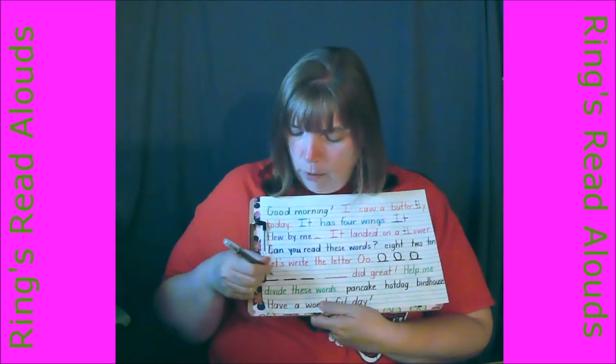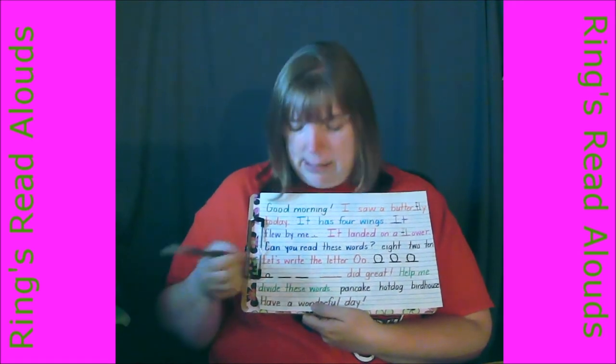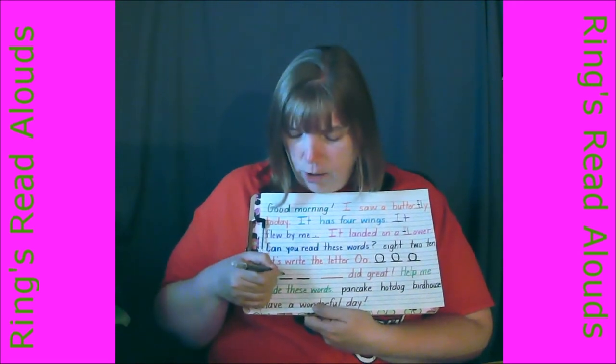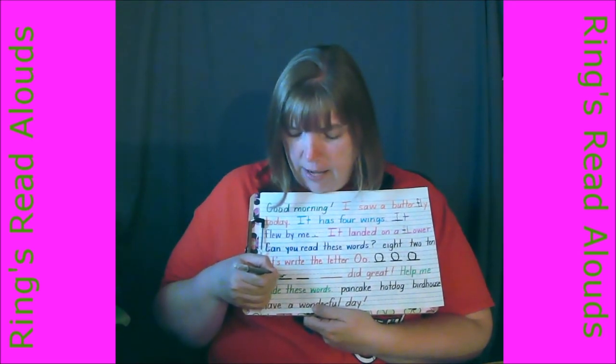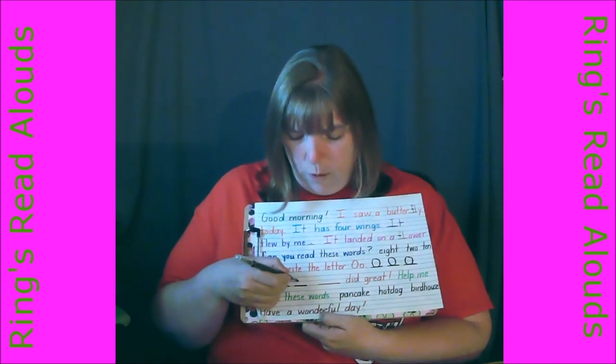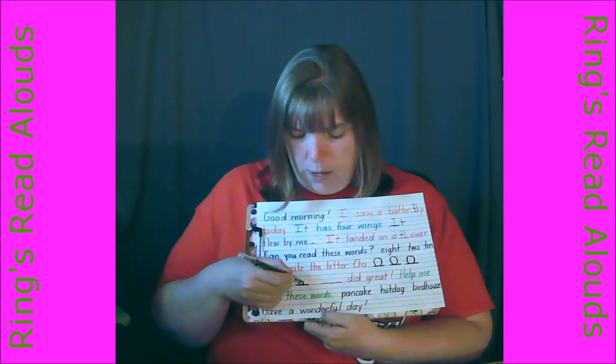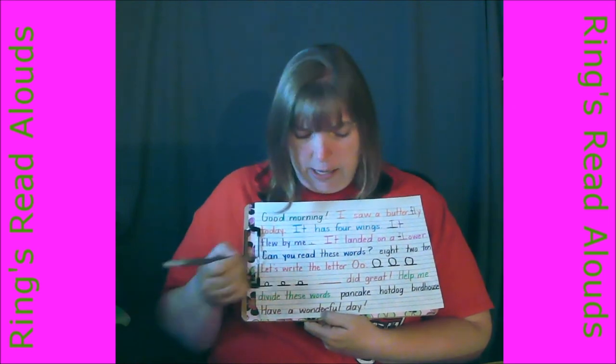Here we go — make our magic C, that's lowercase, keep going, touch that bottom, keep going, back up to the top, and stop. Good. Make sure you start at the top. Magic C, keep going back up to the top, and stop. One more — magic C, keep going back up to the top, and stop. Very good.